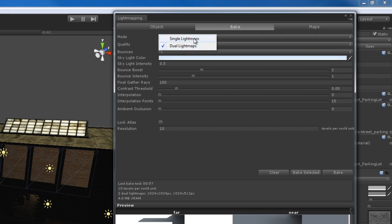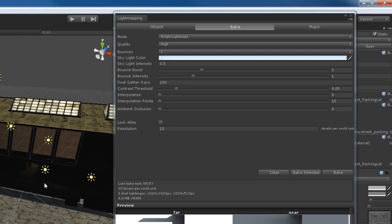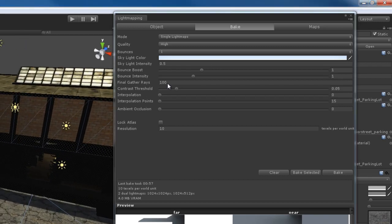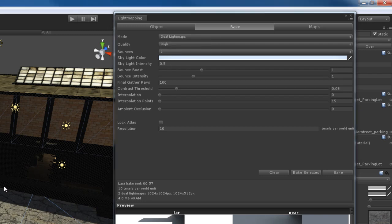If you use single light maps, your light mapping is going to go by a lot faster. You're going to light map faster. But your shadow blending is not going to work very well. So that's something that you want to keep in mind.